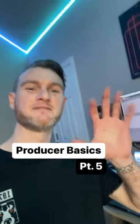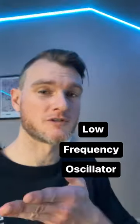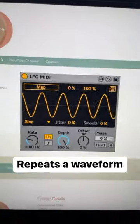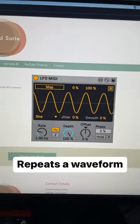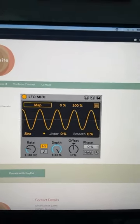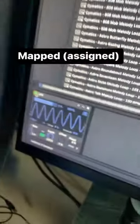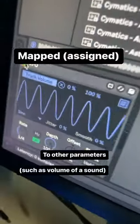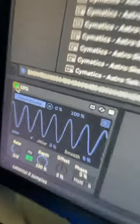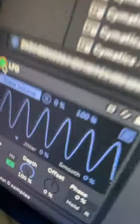Producer basics part 5. Let's talk about LFOs. An LFO, also known as a low frequency oscillator, is a tool that generates a low frequency signal — a repeating waveform such as you see here. LFOs can be mapped to different parameters such as volume, giving certain effects that sound like wobbles or vibrato.